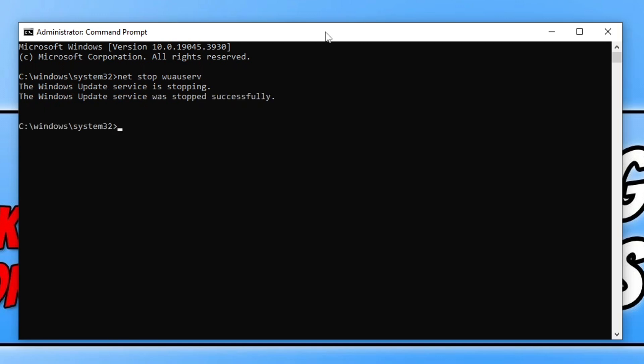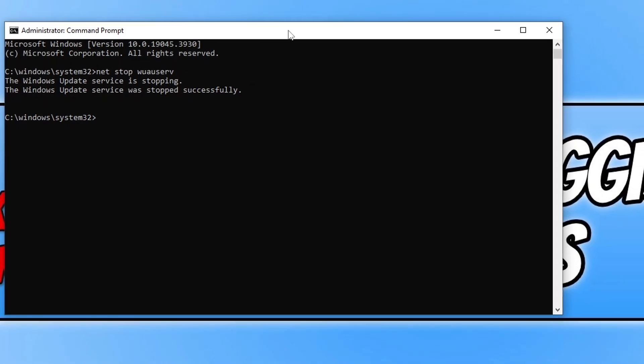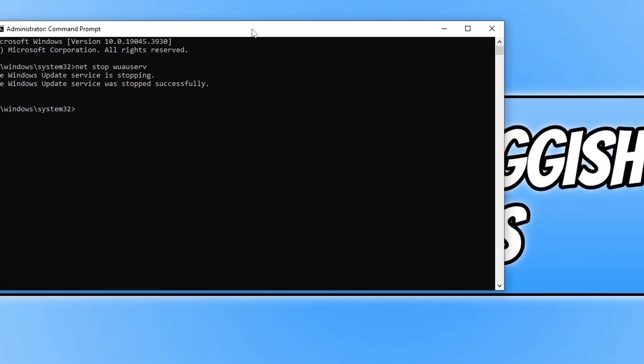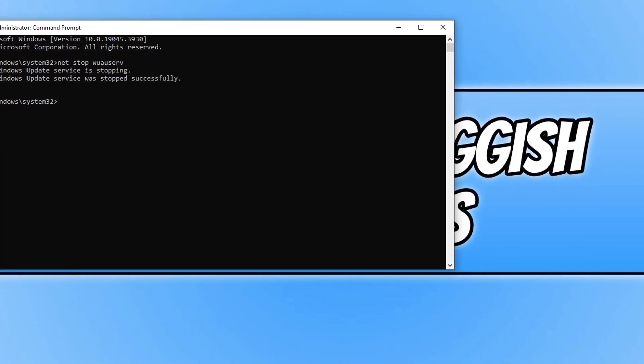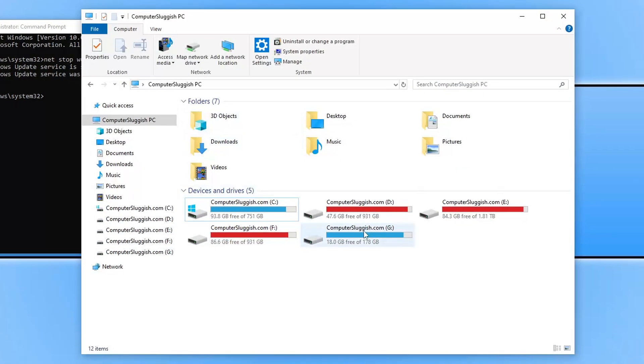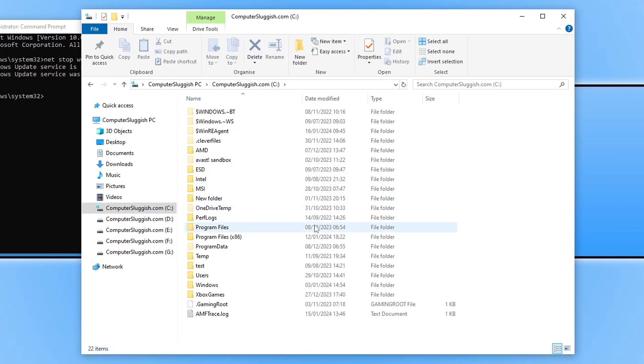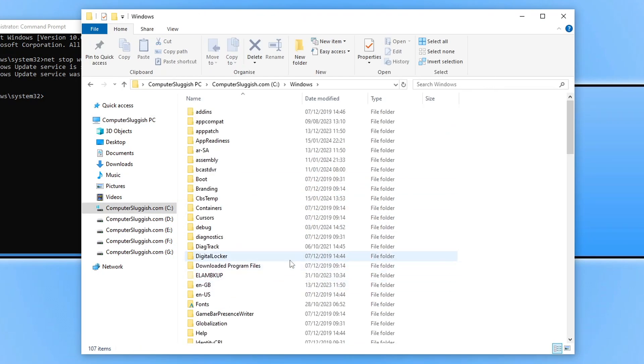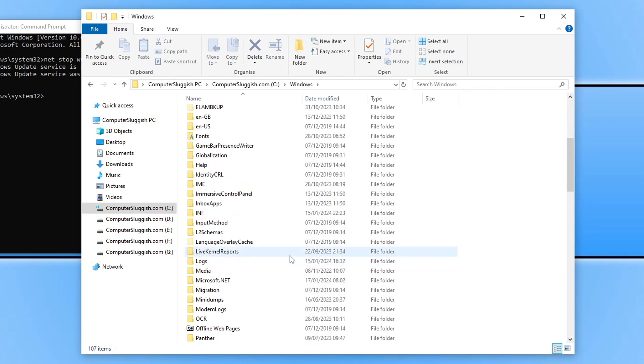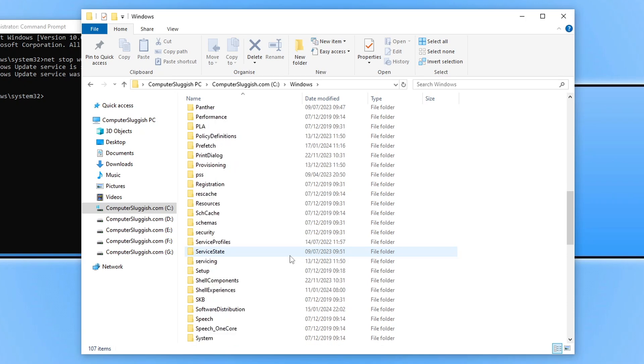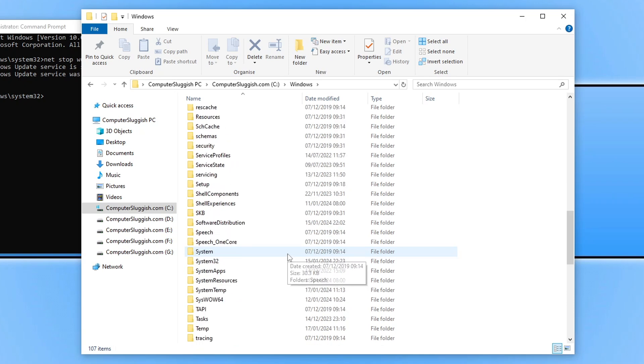The reason we want to do this is because we want to delete the cached files for the Windows update. To do this, we need to go back to File Explorer, go to the C drive, look for the Windows folder, scroll down, and find a folder that says Software Distribution.